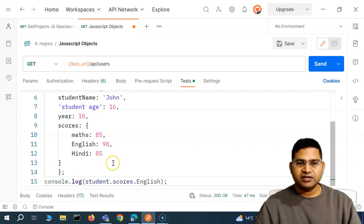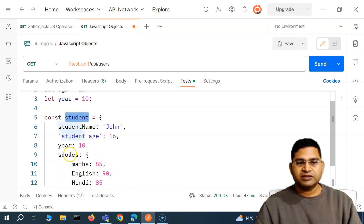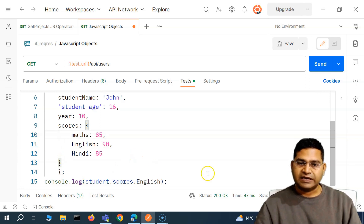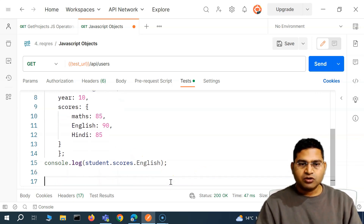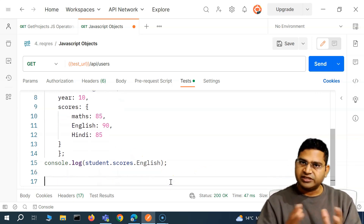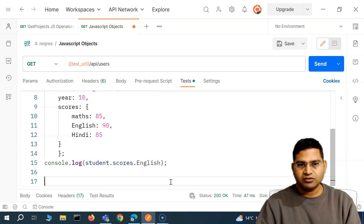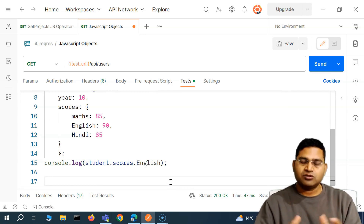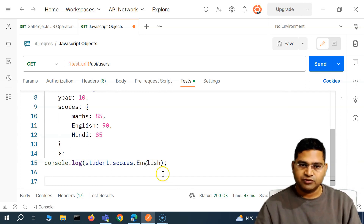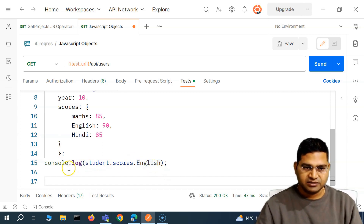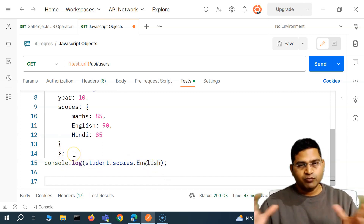With dot notation for nested objects, you start from the root, then chain to the child, then to the next level — for example student.scores.english. This concept of chaining dot notation on nested objects is exactly what you will use a lot when working with JSON in API testing, so it's important to understand it well.